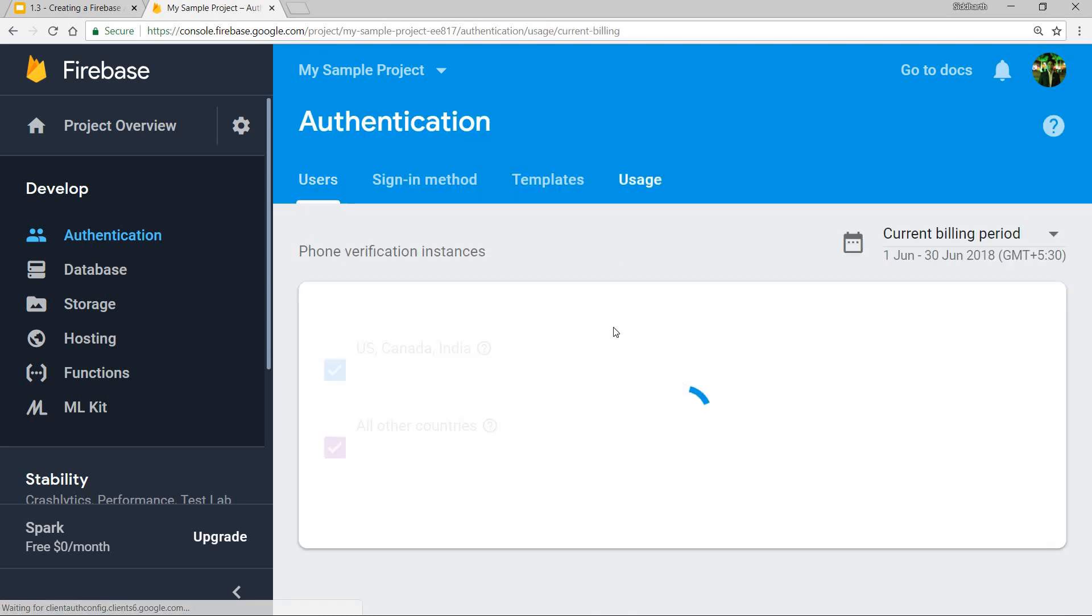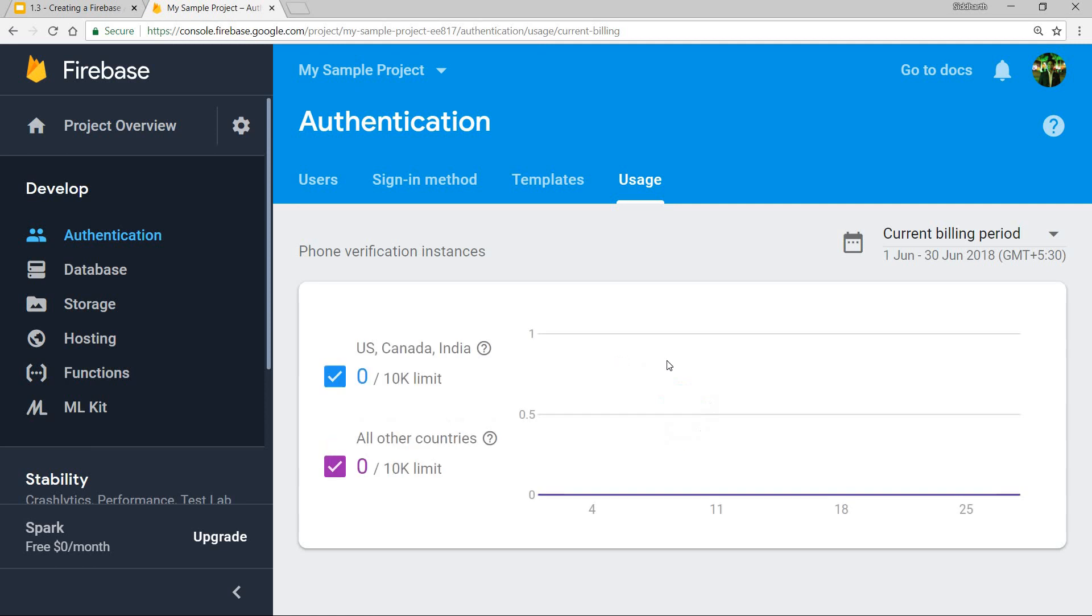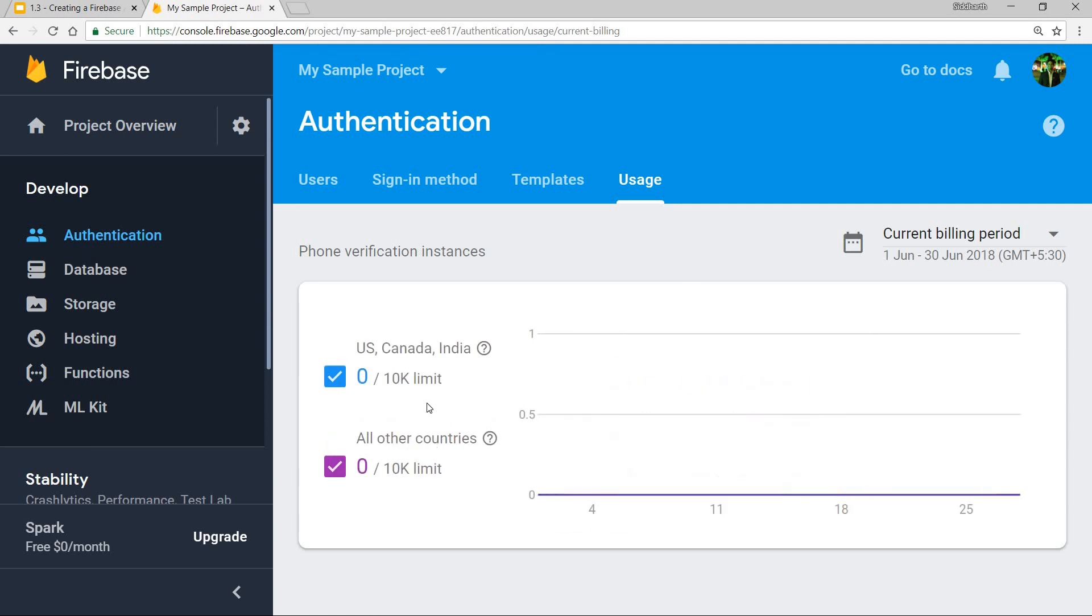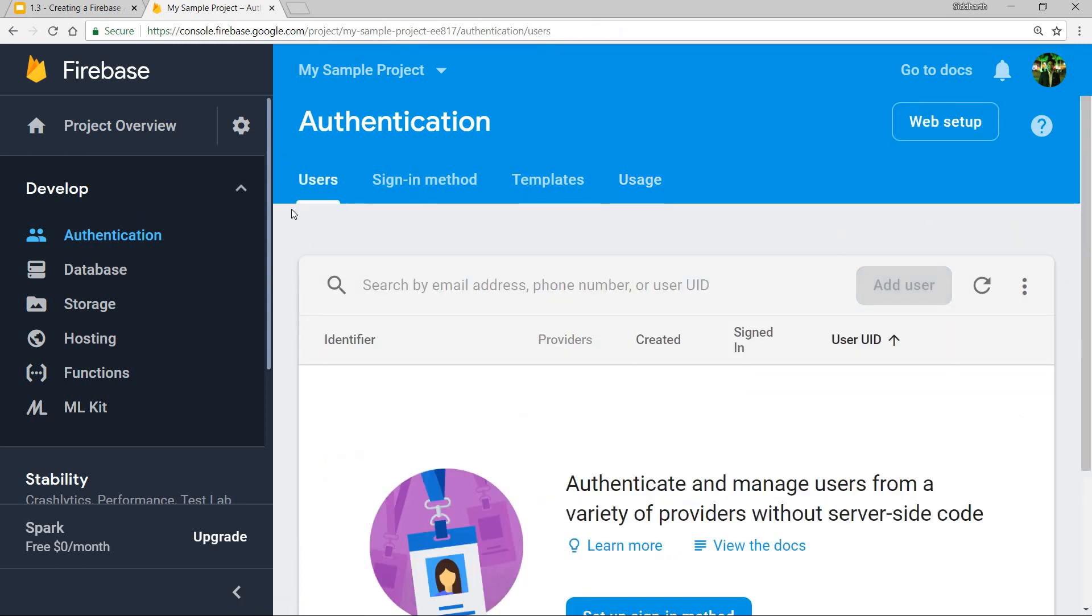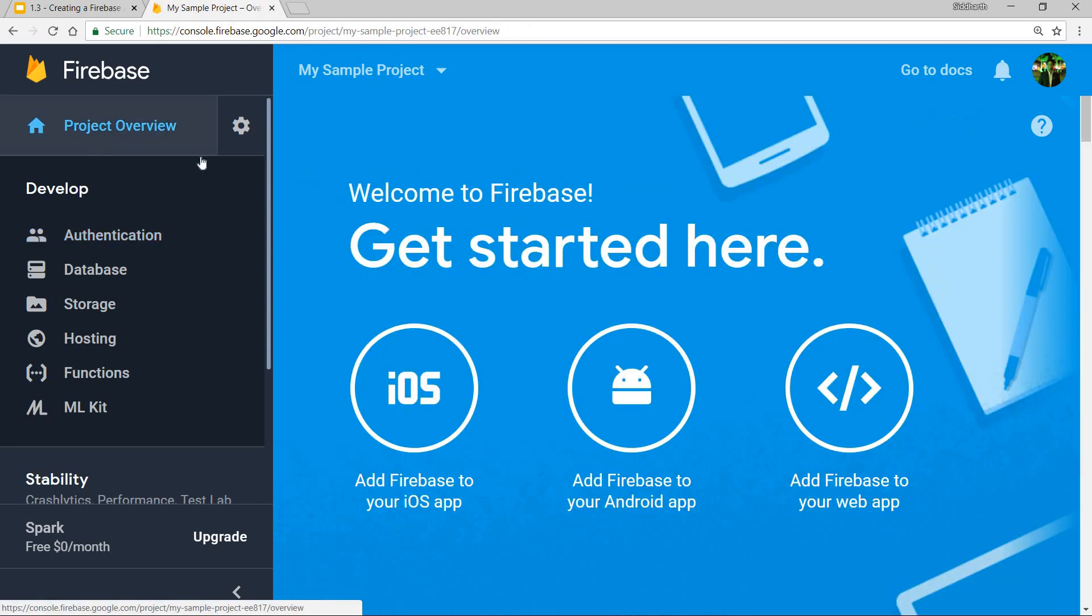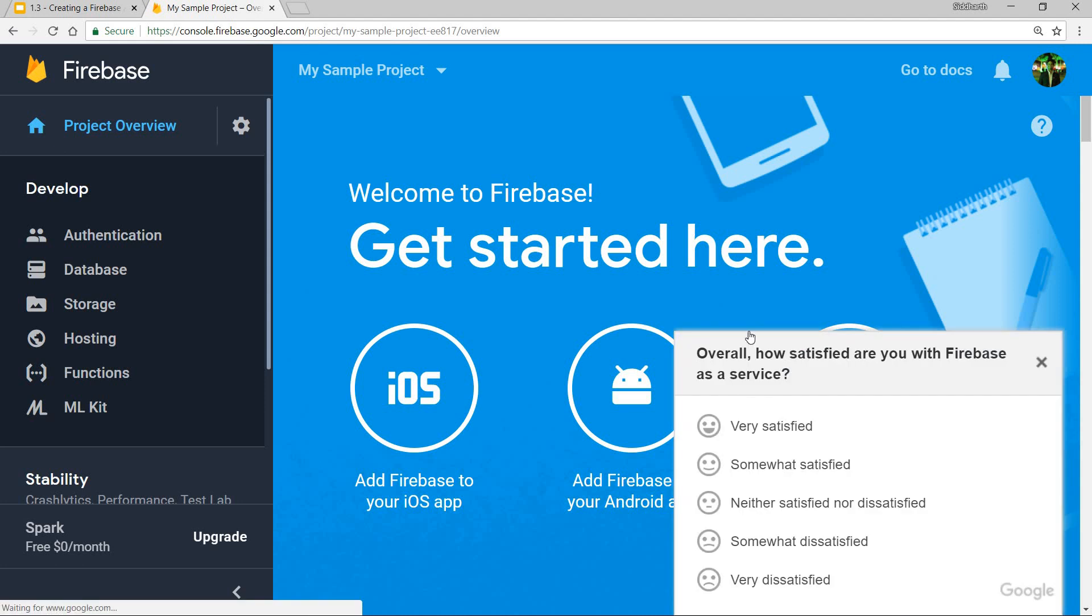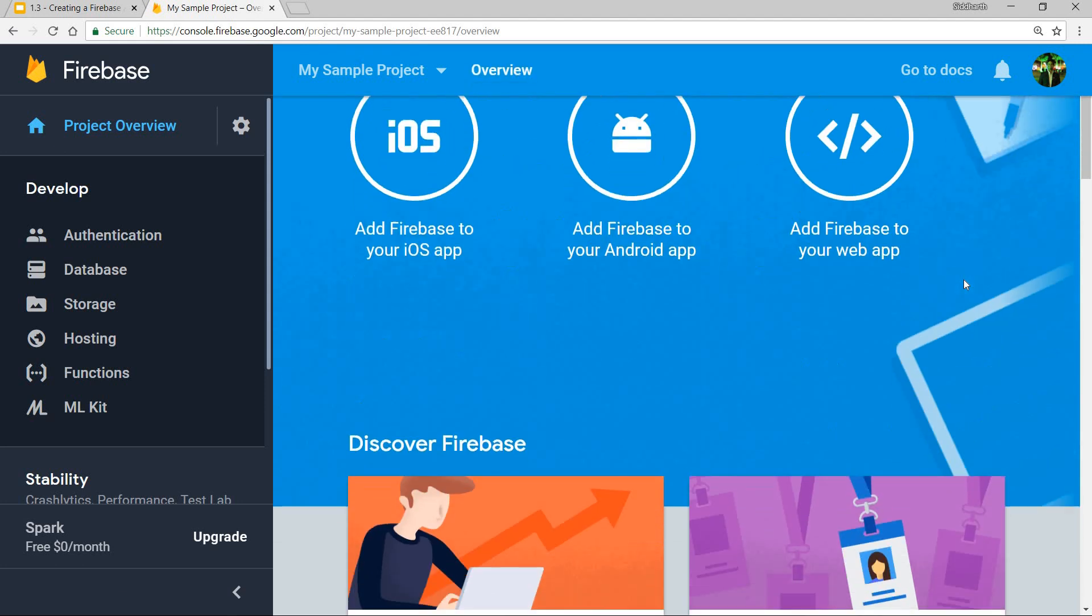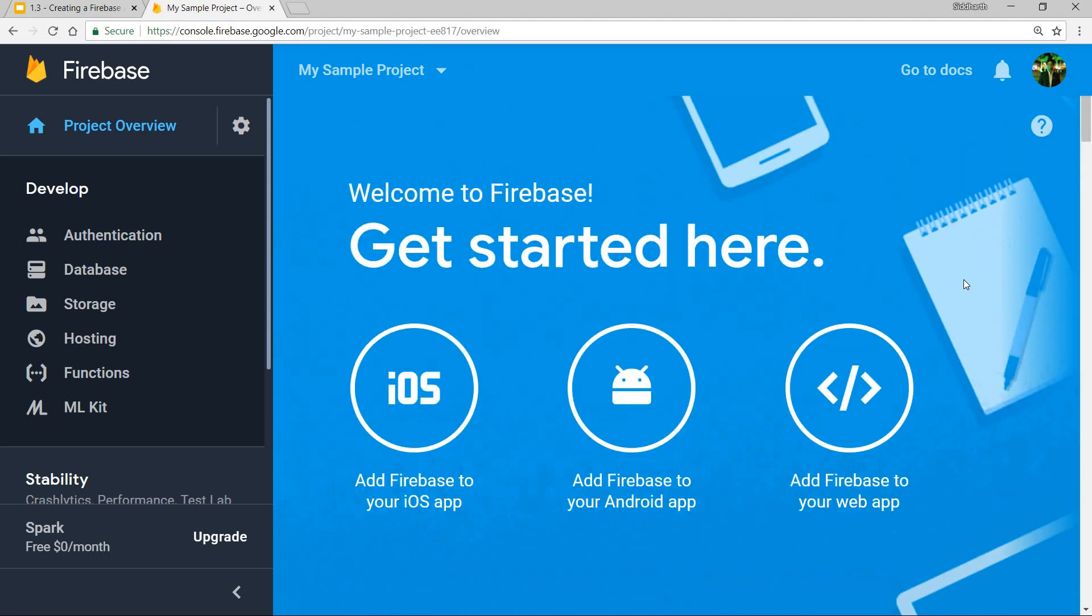Then we have the usage section wherein we can see the services that would be used by us. One important thing to note down here is inside the dashboard itself, these are the configurations for our Firebase project. These are the configurations that we will be using in one of the applications that we build on our front end.